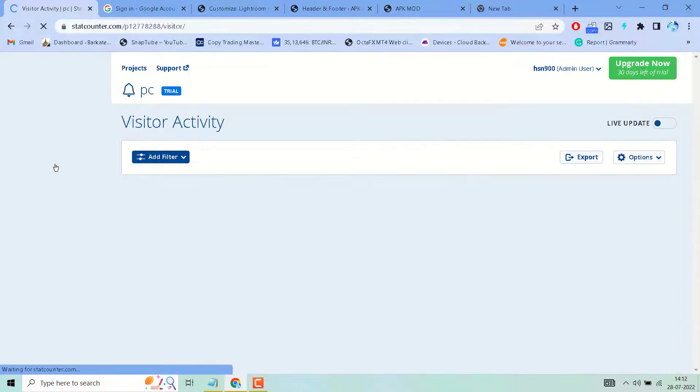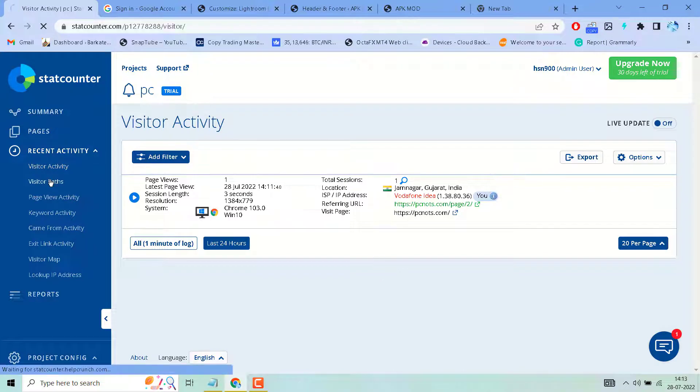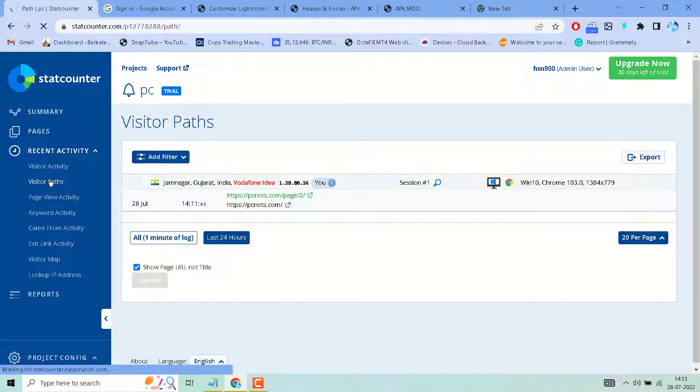You can check visitor activity on your site. Thanks for watching and please share, like, and subscribe to the channel for more useful videos. Thank you.